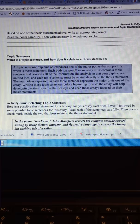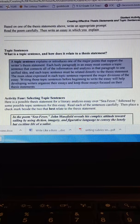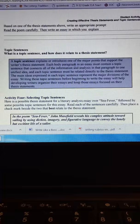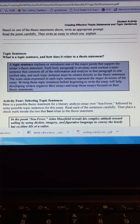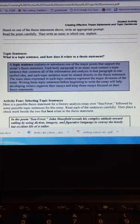That's your thesis statement. I mean, your main idea sentence. So a topic sentence explains or introduces one of the major points sentences that supports the writer's thesis statement. Each body paragraph in an essay must contain a topic sentence that connects all of the information and analysis in that paragraph to one unified, cohesive idea. And each topic sentence must be related directly to the thesis statement.